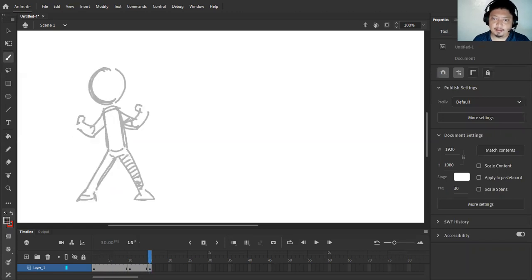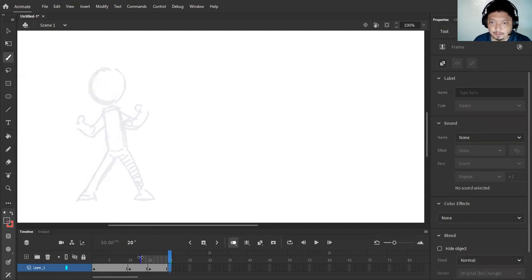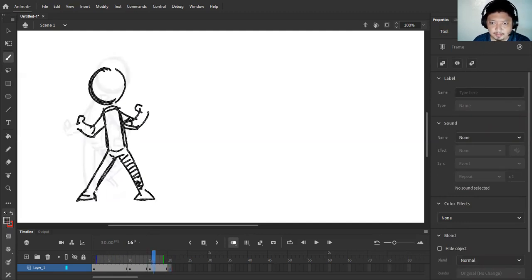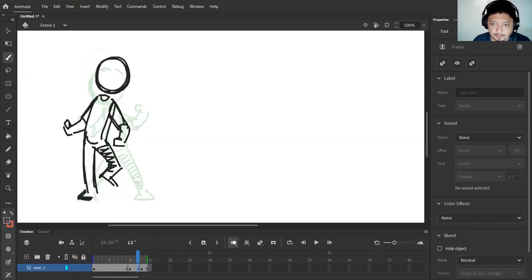Okay, and then finally the other pose will look something like this. Okay, let me just close this in. Let me just close the gap of the keyframes.